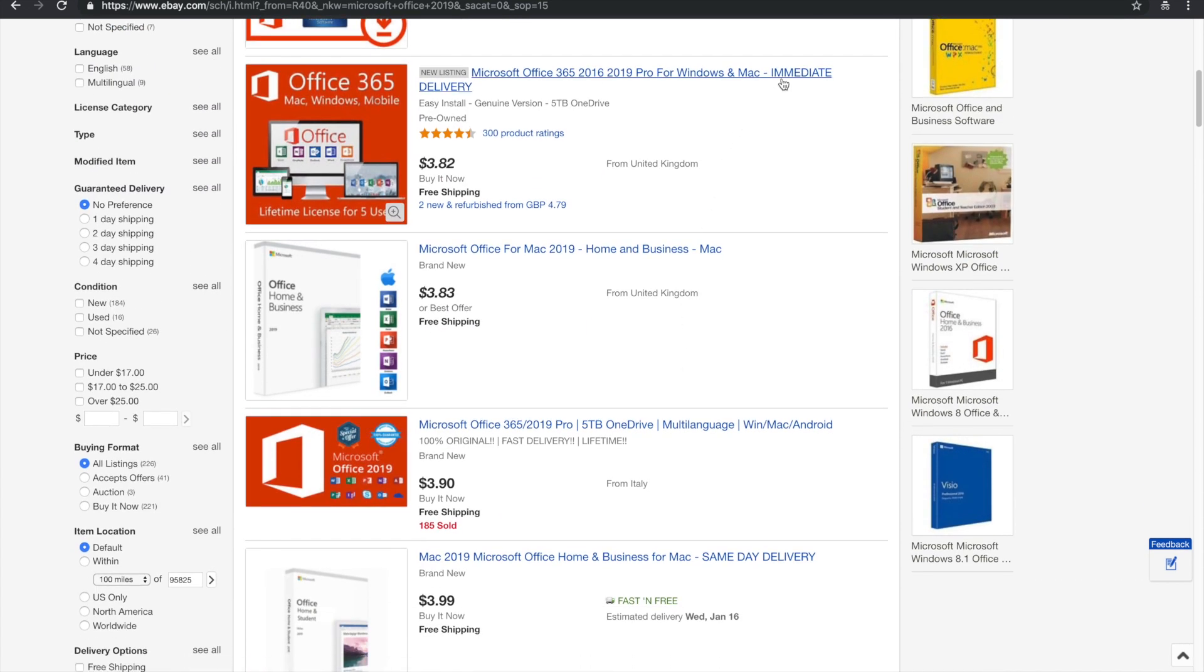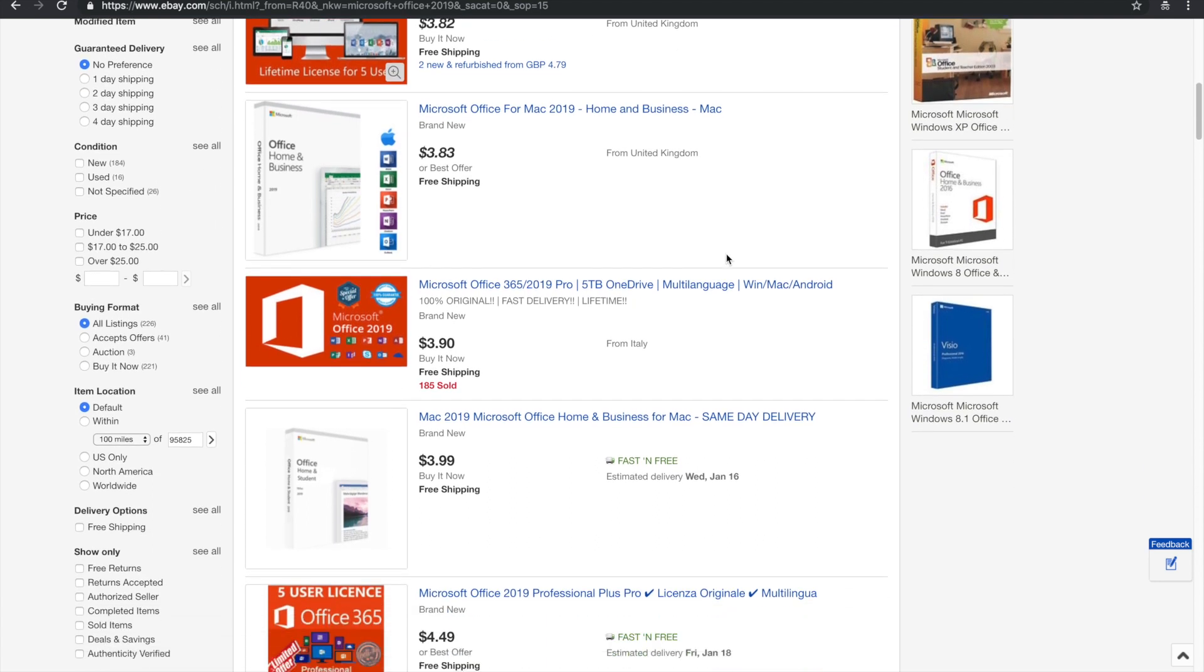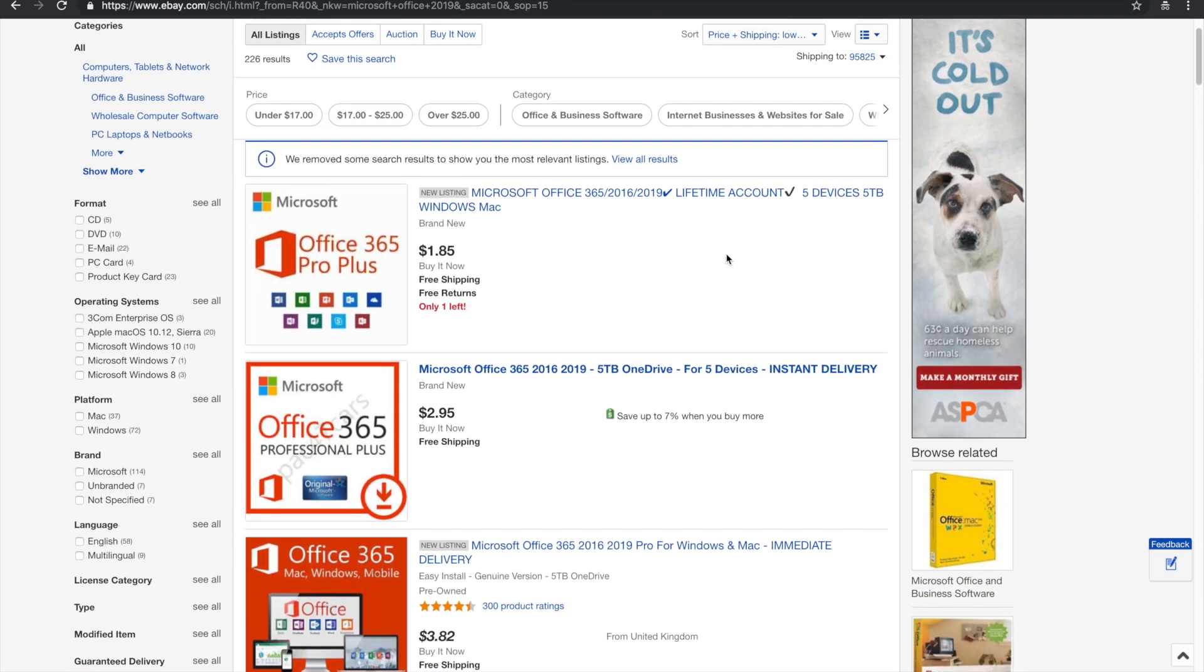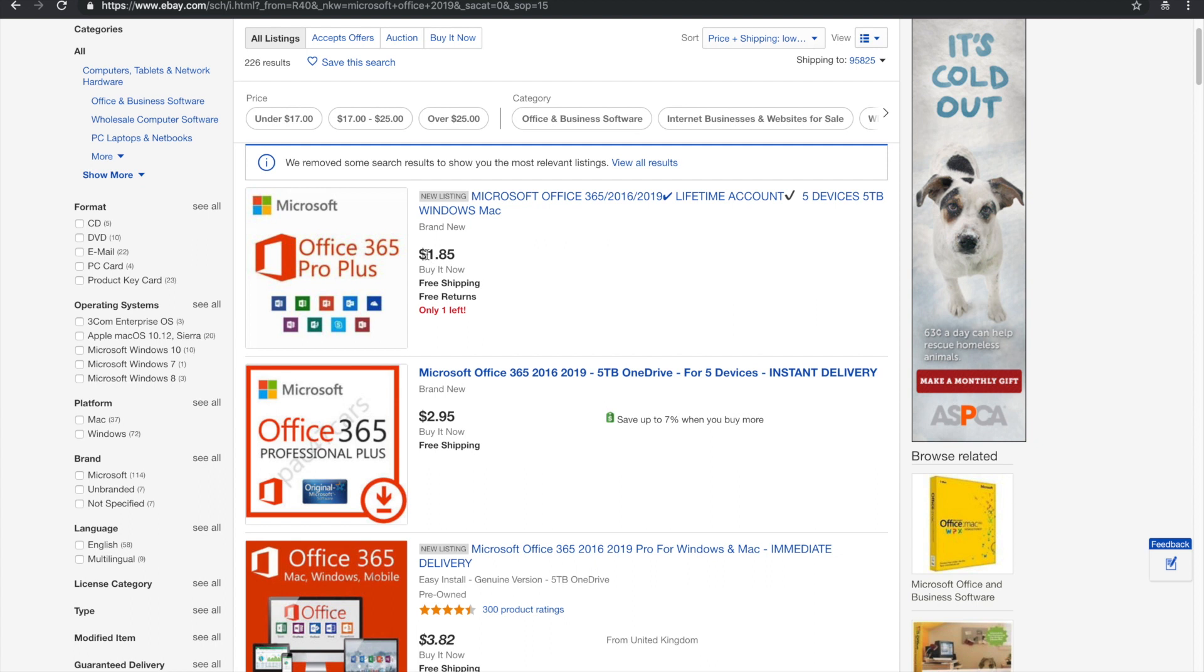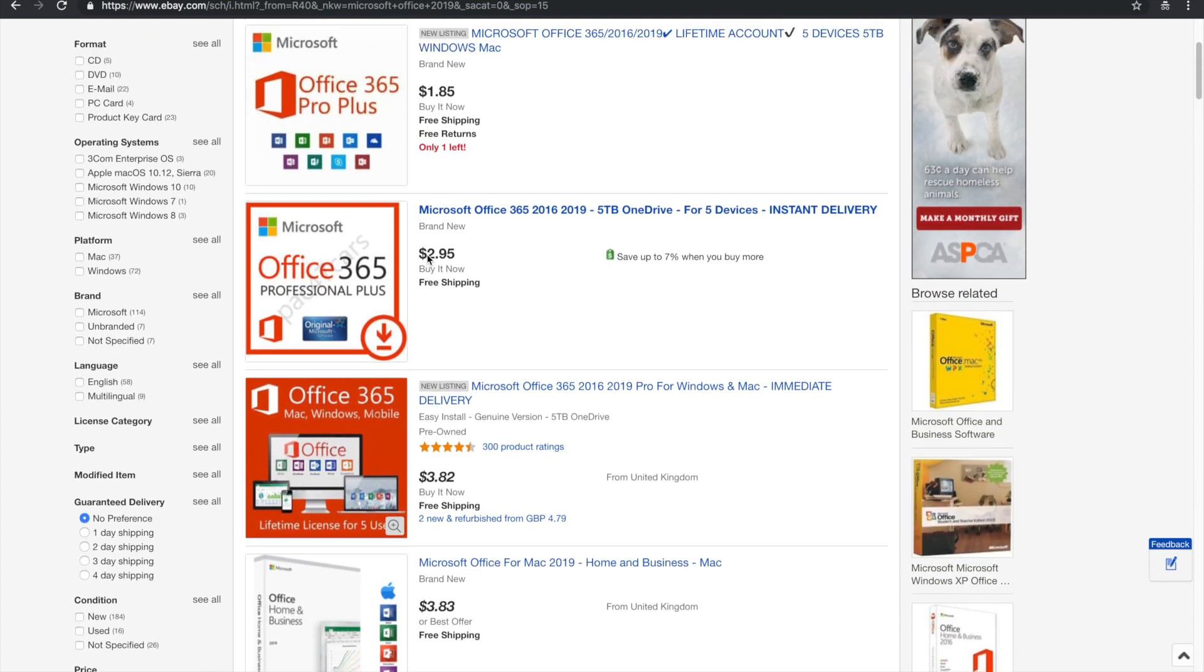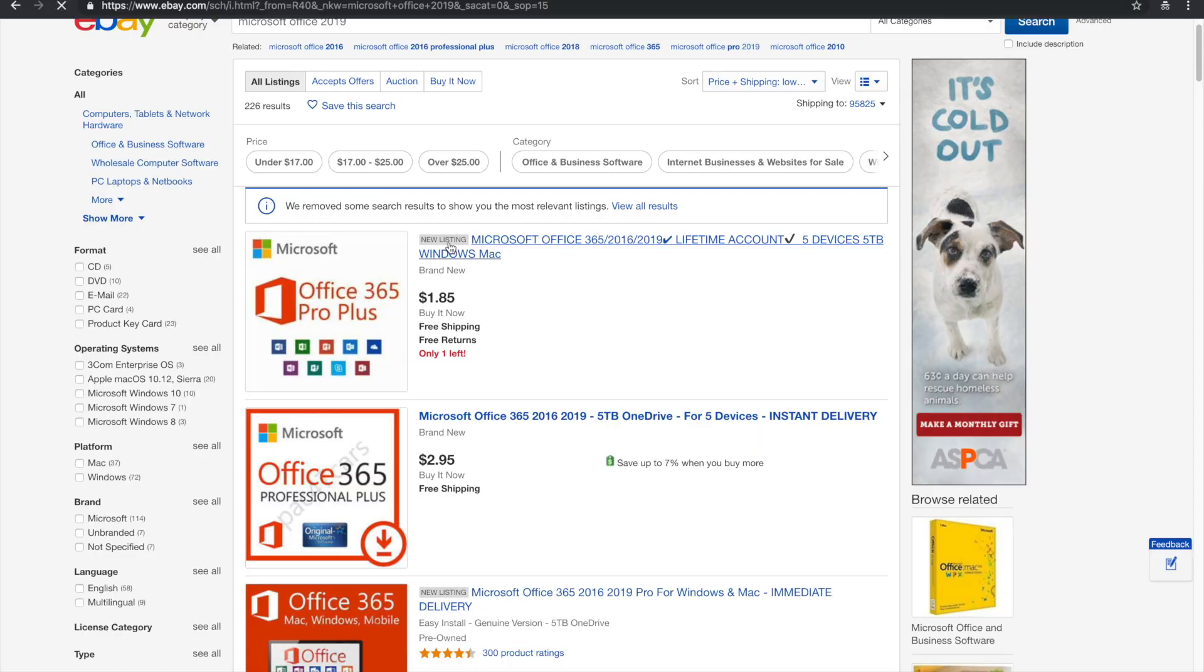so go ahead and just order one of them. Make sure it says something like immediate delivery or fast delivery. As you can see, some of them even go as low as $1.85, which is absolutely ridiculous. So go ahead and click one of these listings.